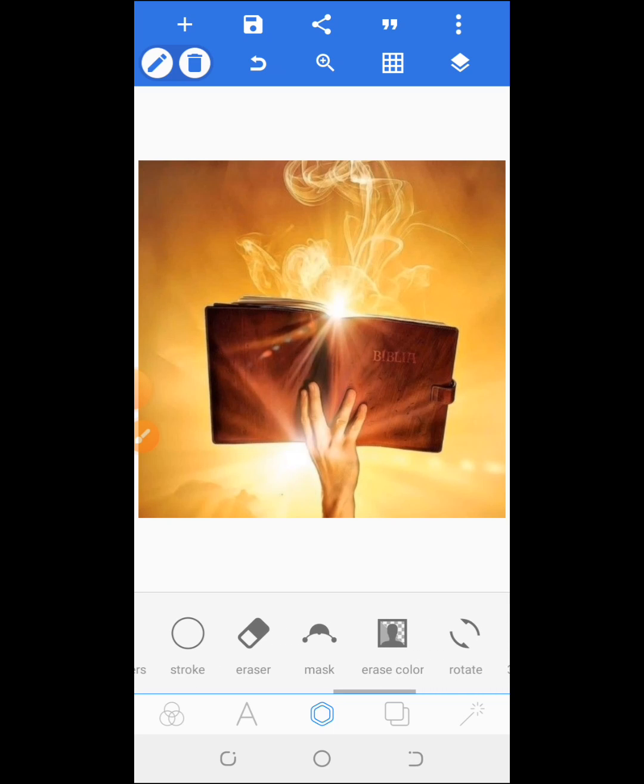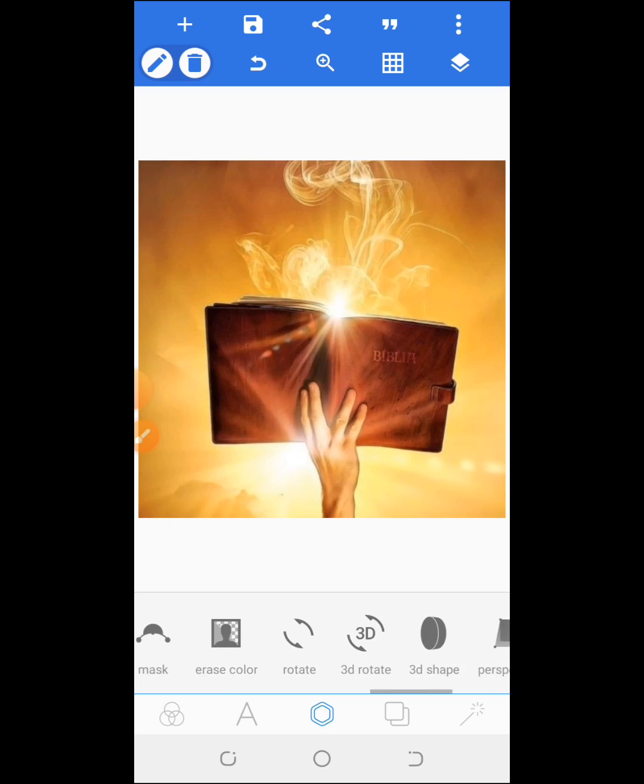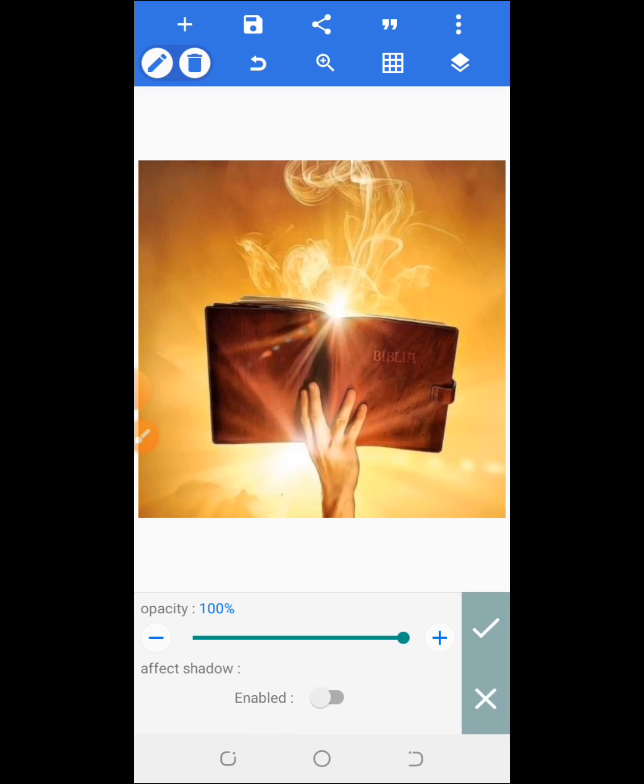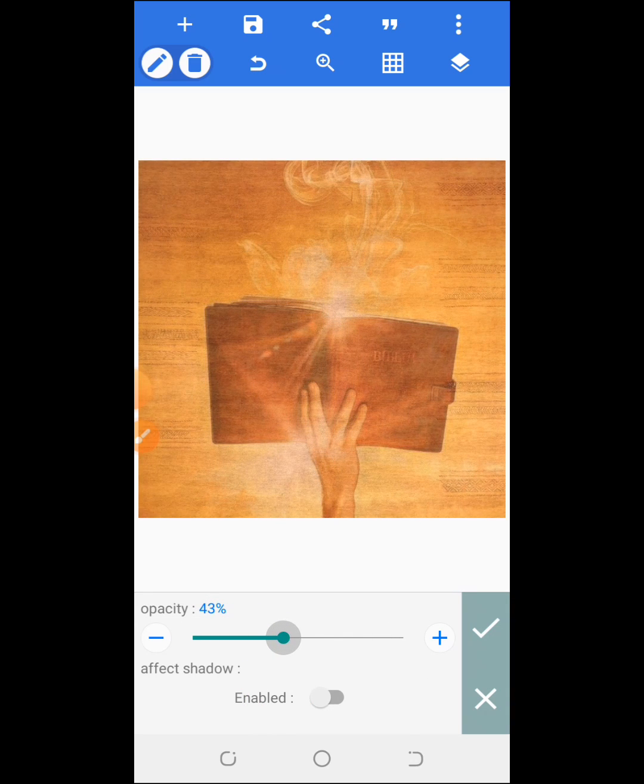So scroll back, scroll this part and go to opacity. Yes, draw it back a bit.